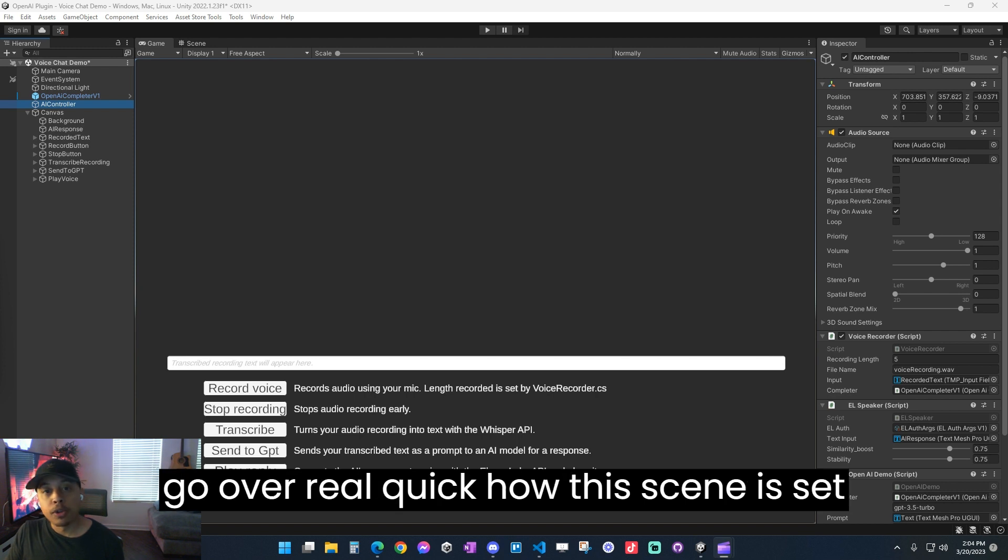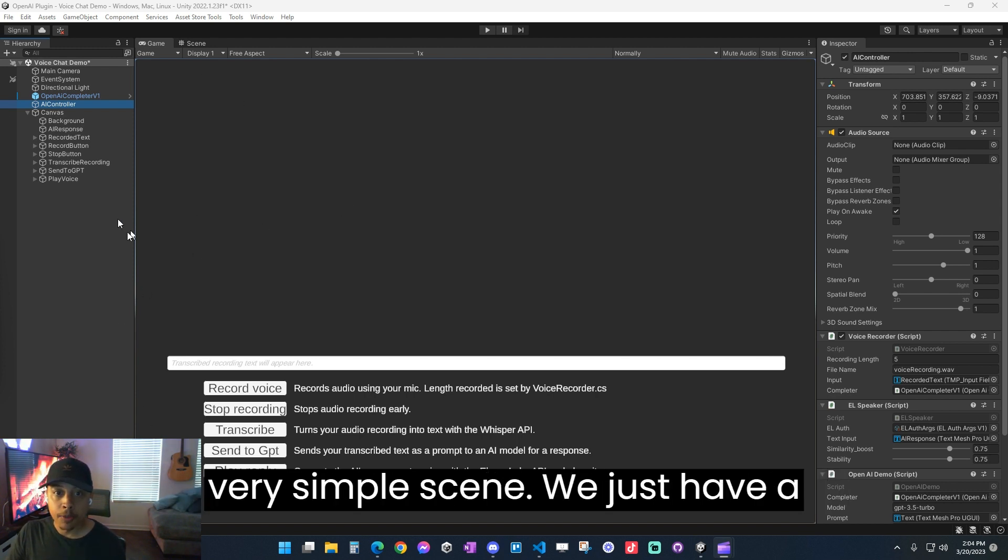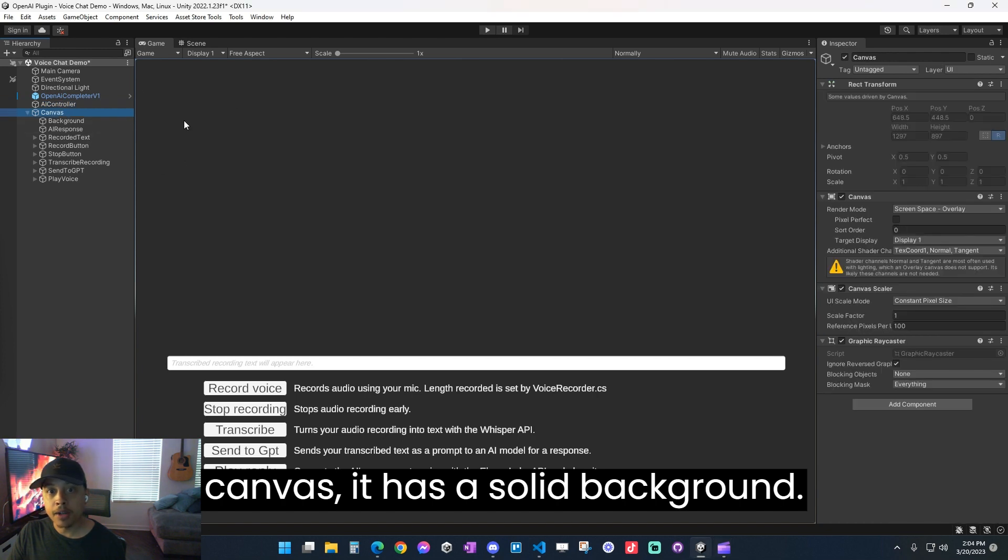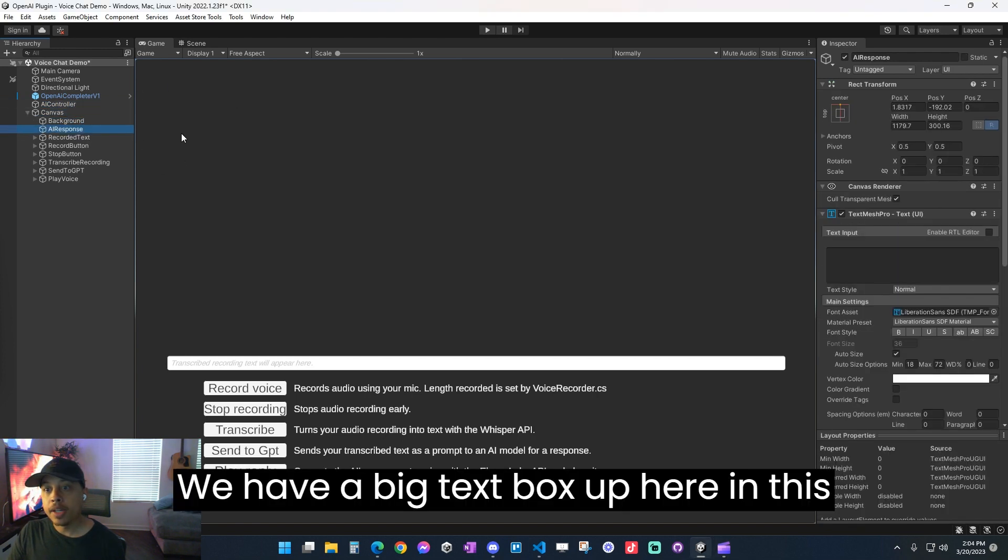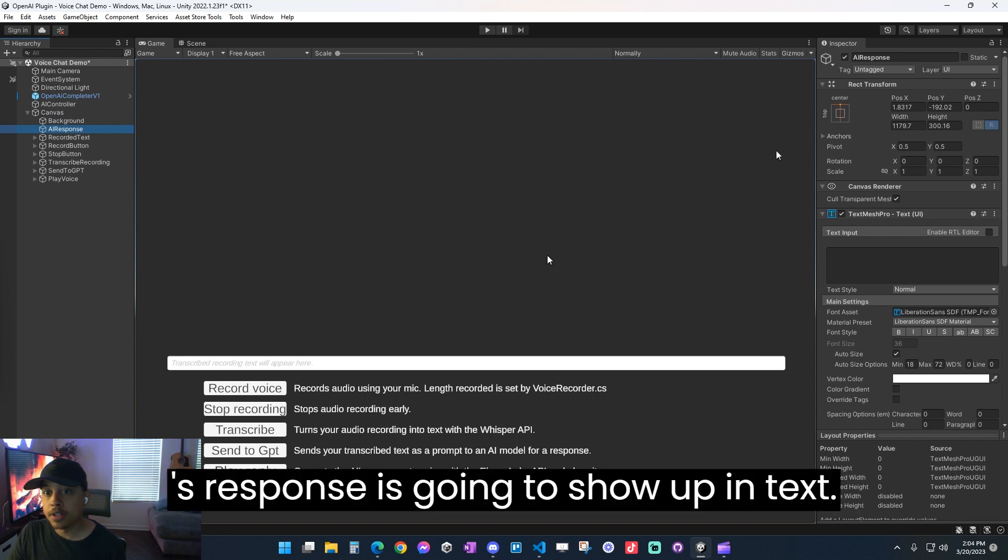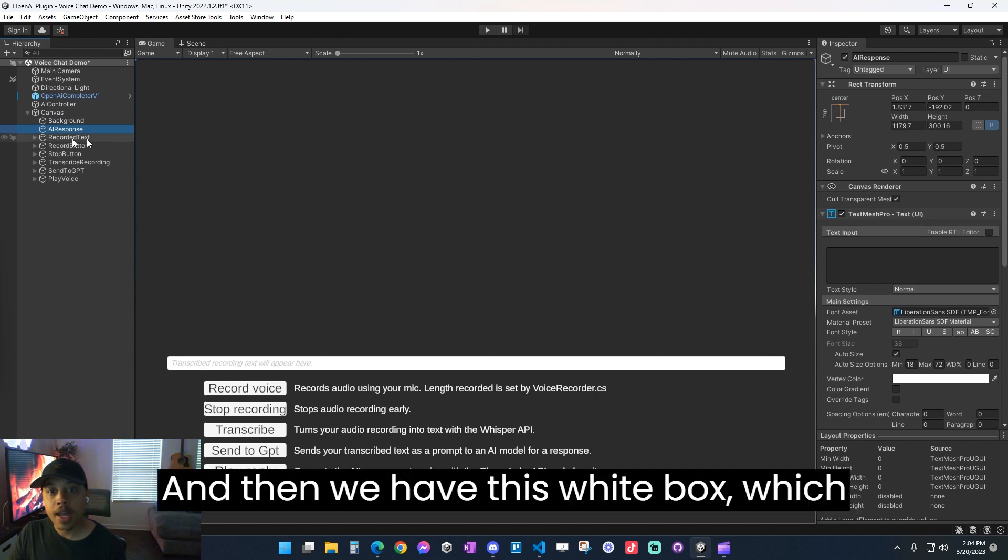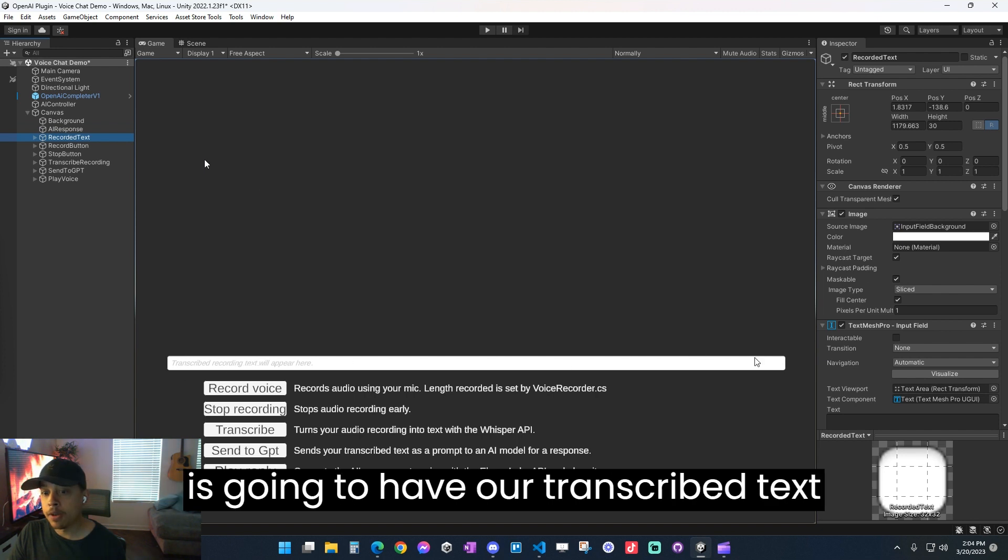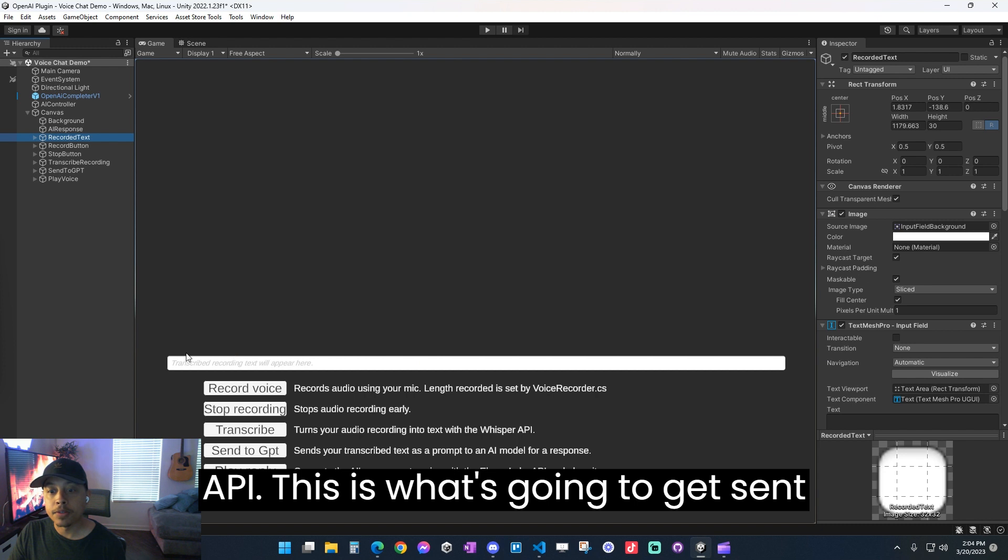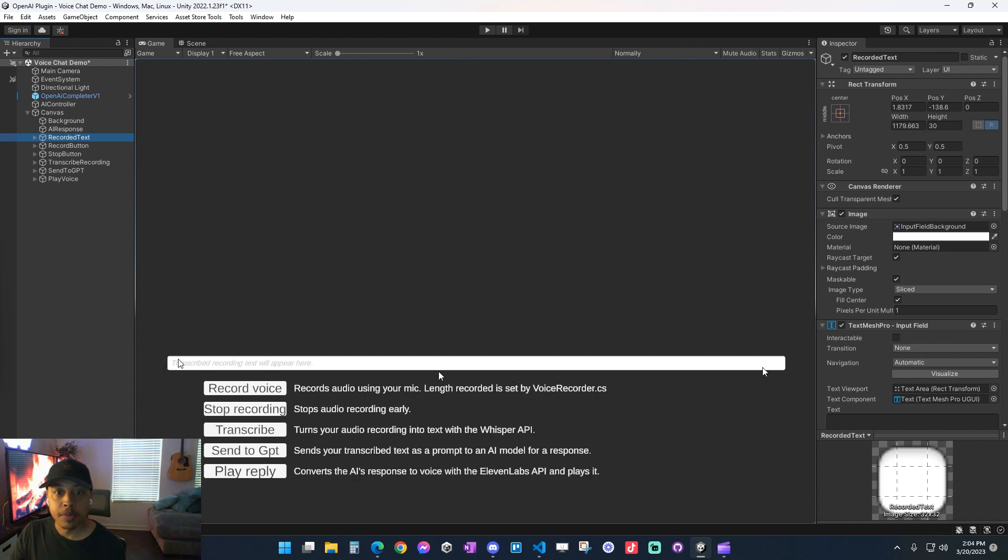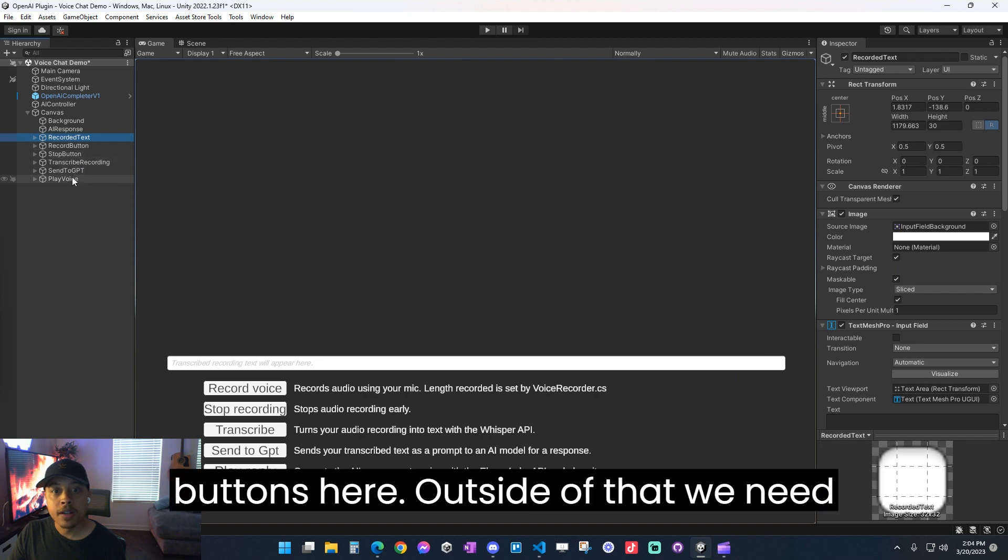So let's go over real quick how this scene is set up. So when you first open it up, it's a very simple scene. We just have a canvas that has a solid background. We have a big text box up here in this empty space, which is where the OpenAI's response is going to show up in text. And then we have this white box, which is going to have our transcribed text that we receive back from the Whisper API. This is what's going to get sent off to the GPT-AI for a response. And then we just have our buttons here.